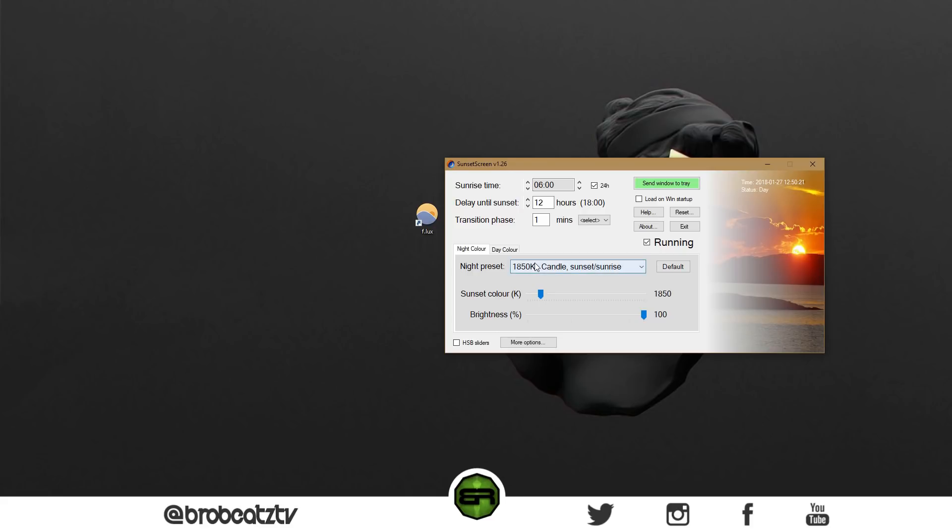It has a night and day color, so you can have the blue light filter during the day because there's light coming in your room. But usually if you're making beats and editing, it's at night, so you want the night filter on.